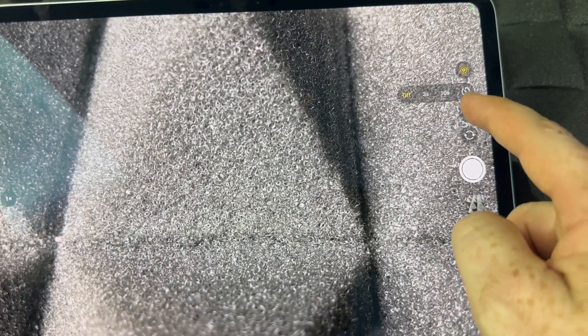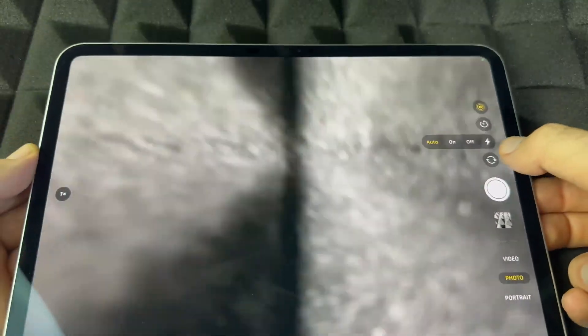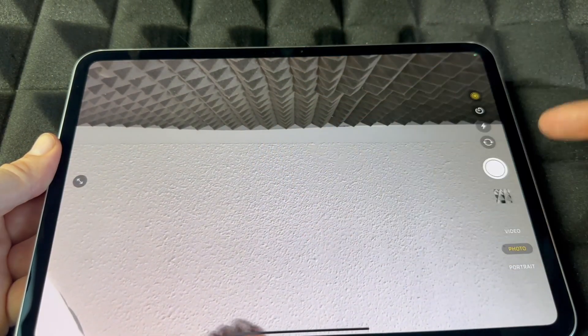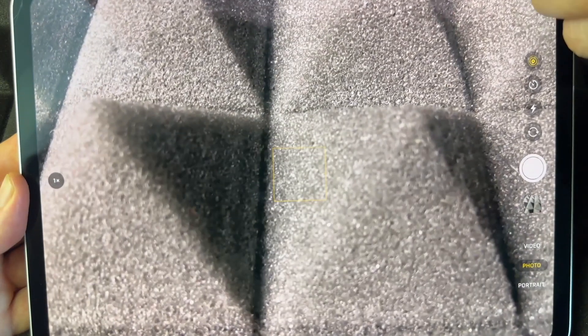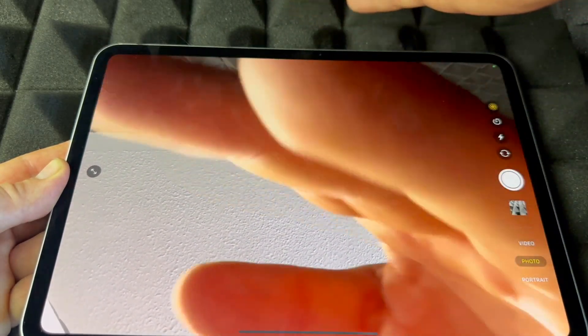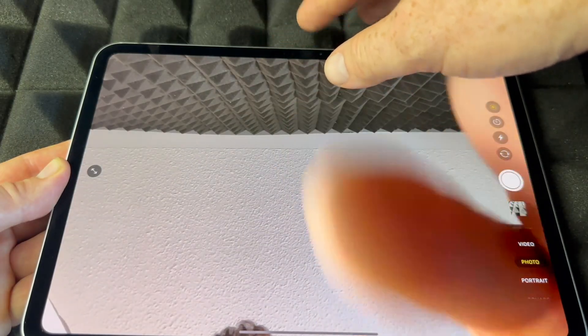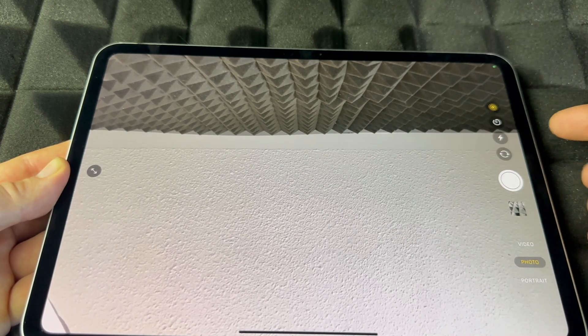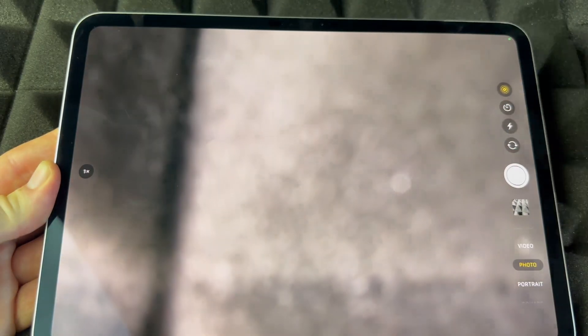From the camera settings you can set a timer for three or ten seconds, turn the flash on, off, or set it to automatic. You can also flip between cameras — tap the flip icon to switch to the front camera to view yourself, then tap again to go back to the rear camera. You can flip between the two cameras from within FaceTime or other apps as well.